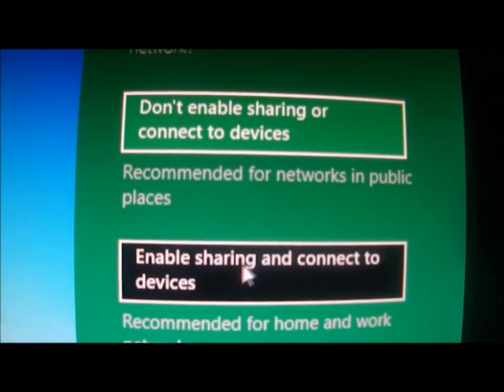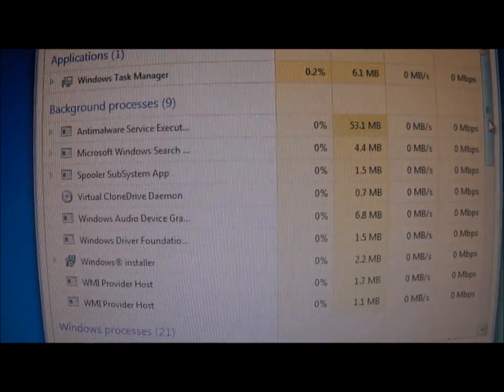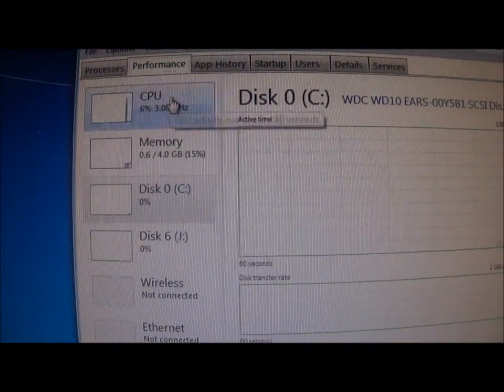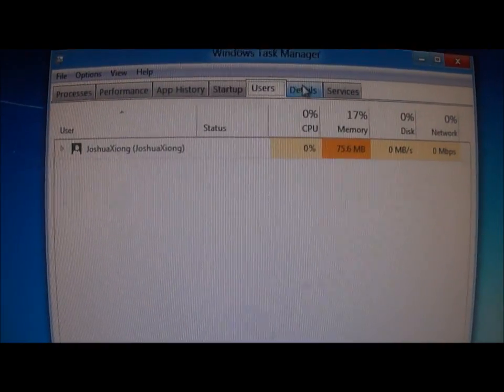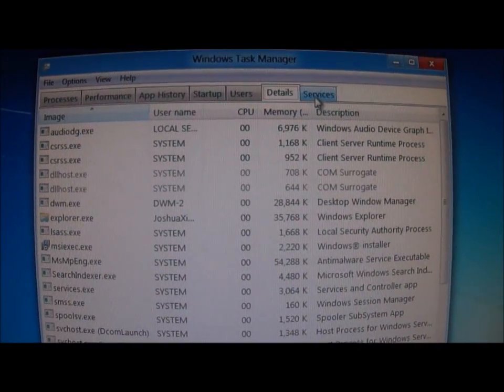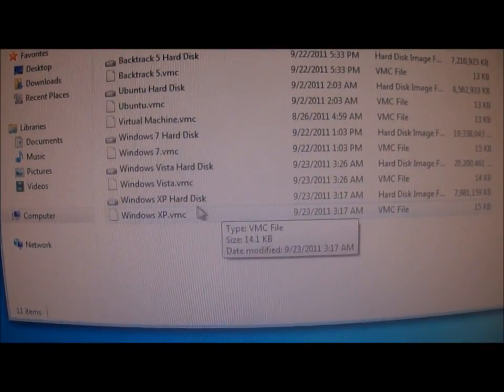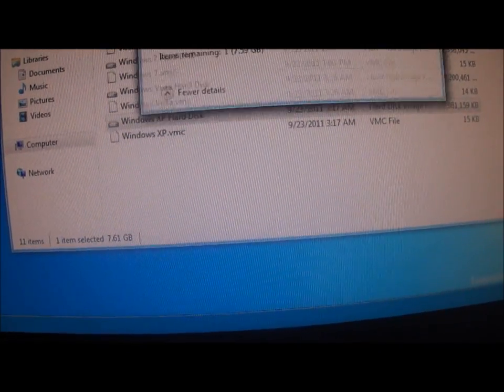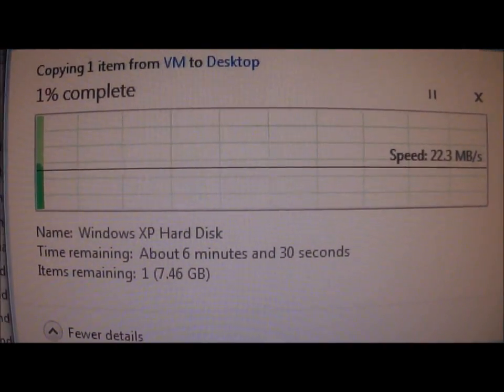Once you get this, this is the Task Manager and this is how it looks. It has tabs for Performance, App History, Startup, Users, Details, and Services. And if you want to transfer a file, this is what actually happens when you try to transfer a file.